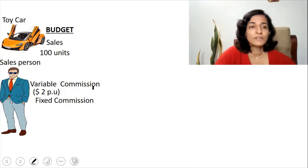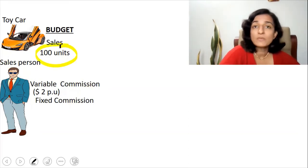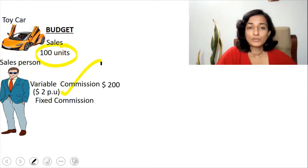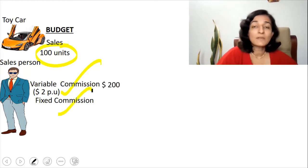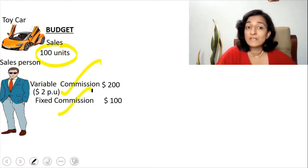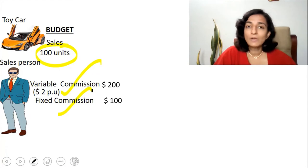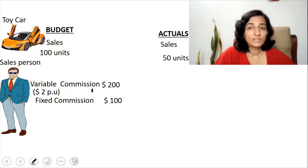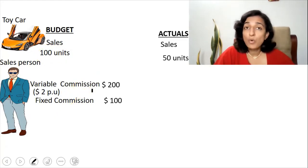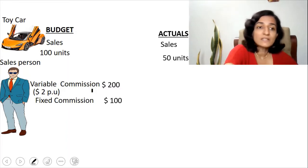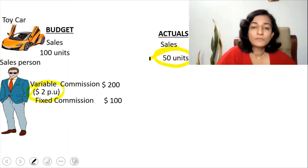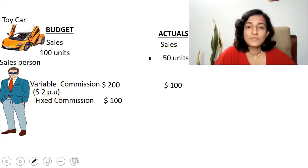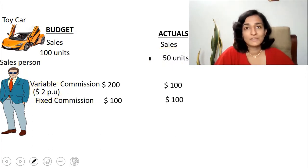For 100 units, the variable commission is $2 × 100 = $200, and the fixed commission is $100. Coming to the actuals, the actual sales is just 50 units. So what is the commission that you pay? It is $2 × 50 = $100, and the fixed commission remains the same at $100.